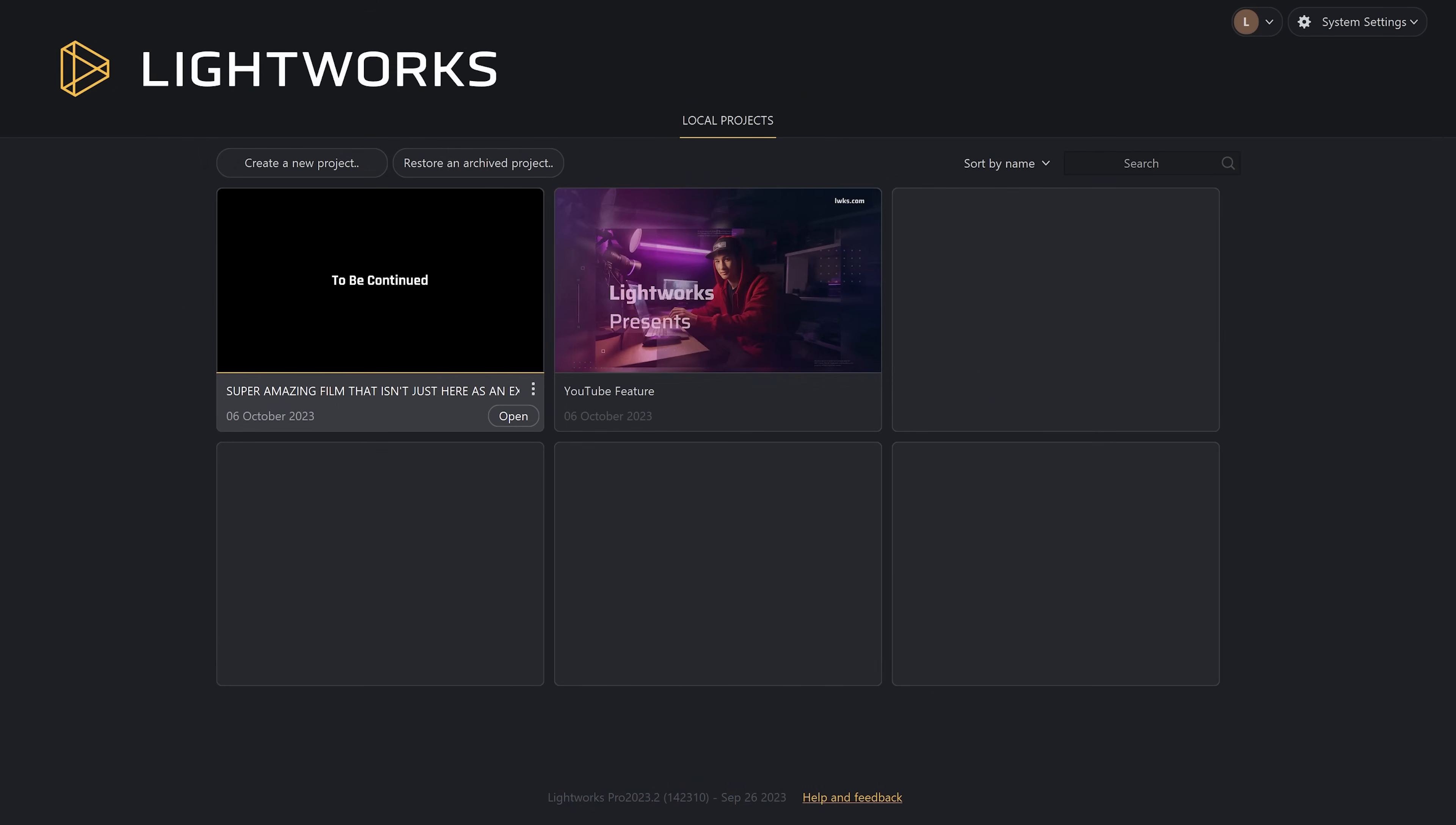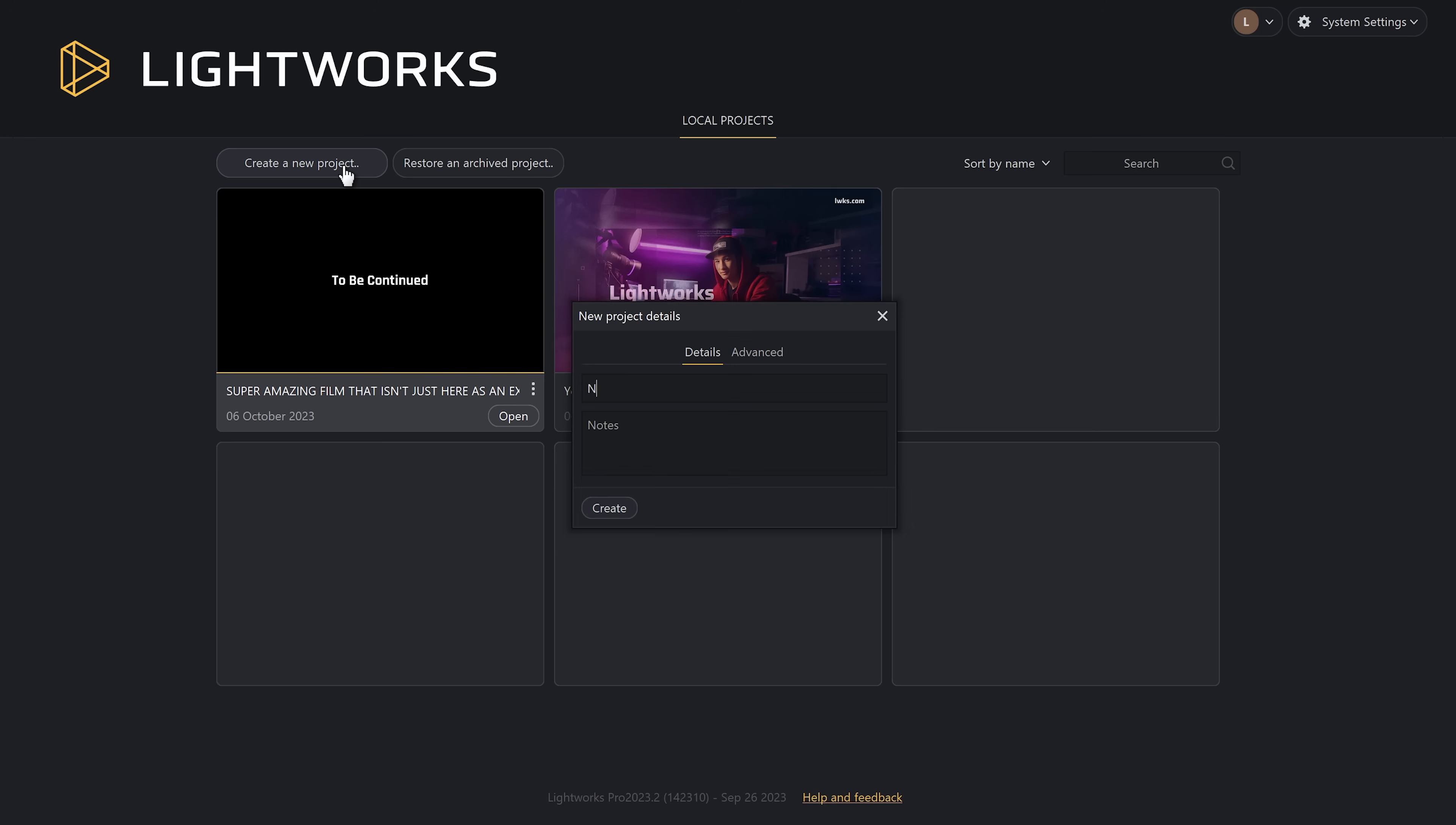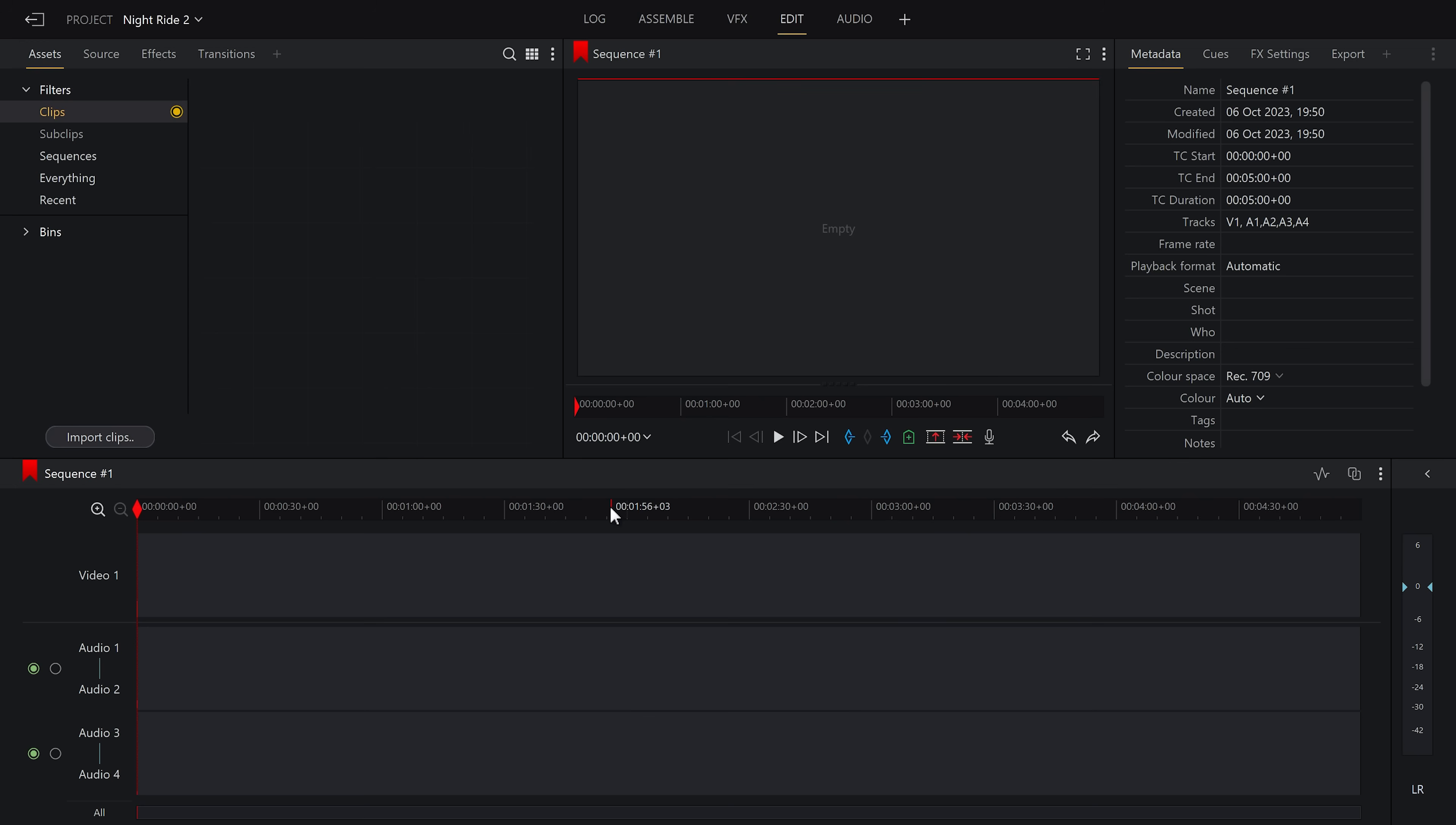When you first open up Lightworks, you'll find our project management screen, allowing you to view your old projects or in our case, create a new one by selecting the create a new project button and giving it a name. Click create and Lightworks will open up onto your workspace.